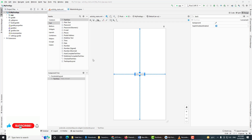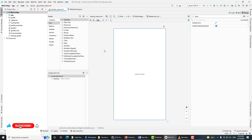Hello guys, welcome to the next video tutorial on Android app development for beginners. In this video we will see the basic overview of an Android app. In the last video we successfully created our first Android Hello World application and were able to run it on an Android emulator. Now for the first time when you see an Android app project, it will look like this - but what is what in this project?